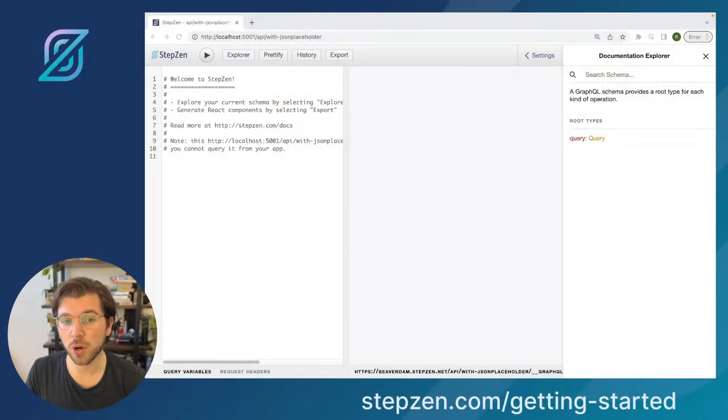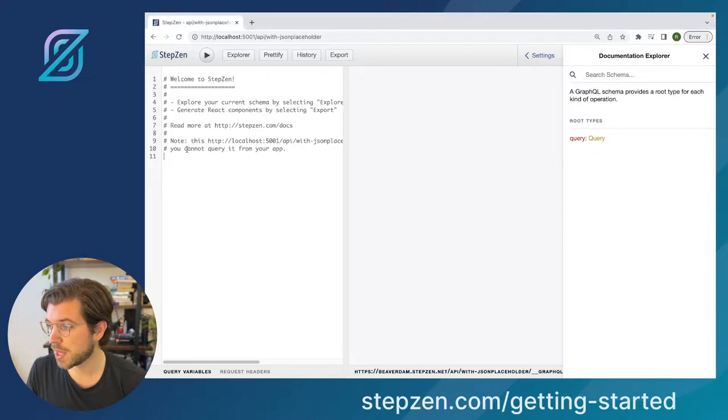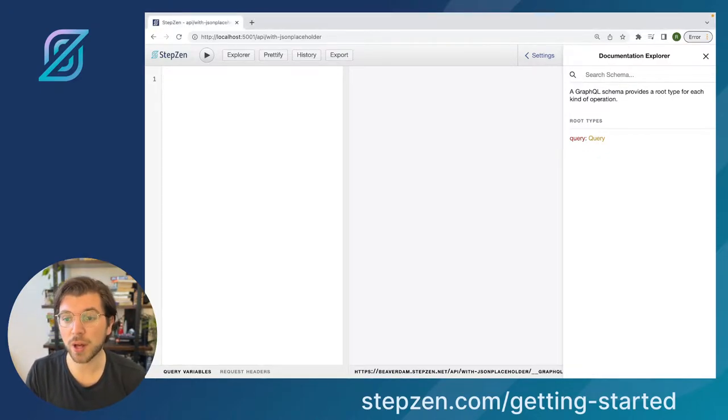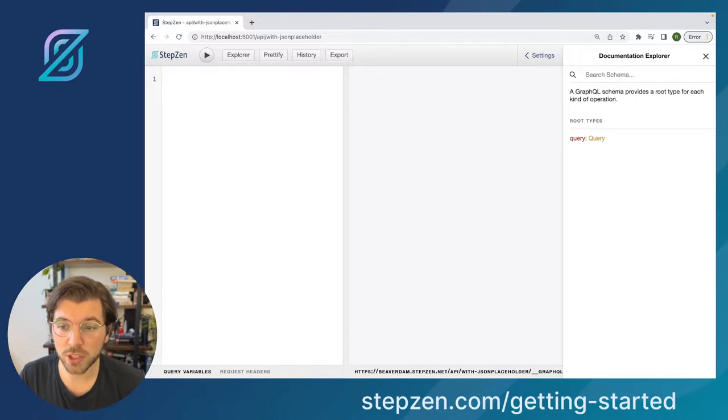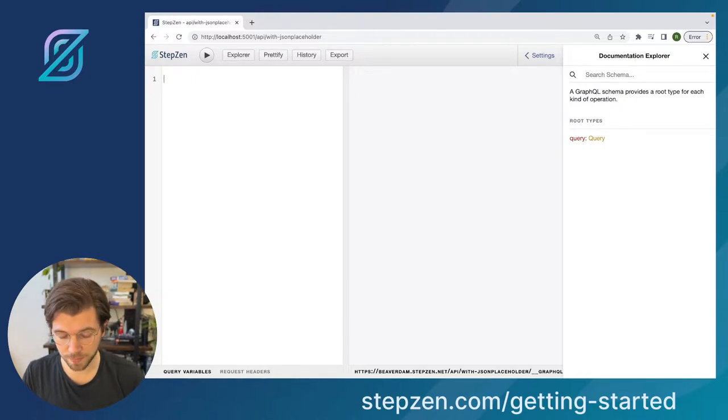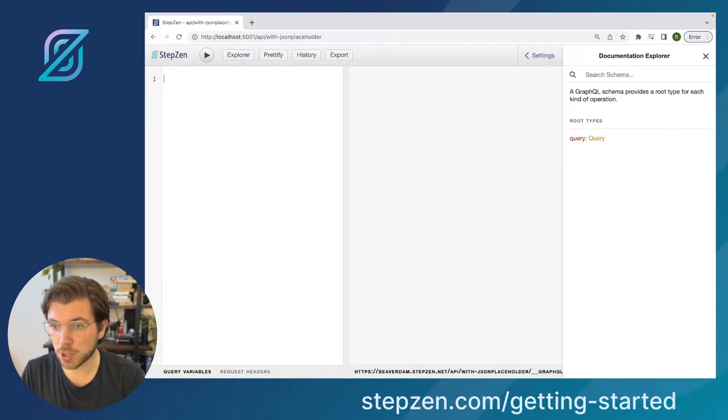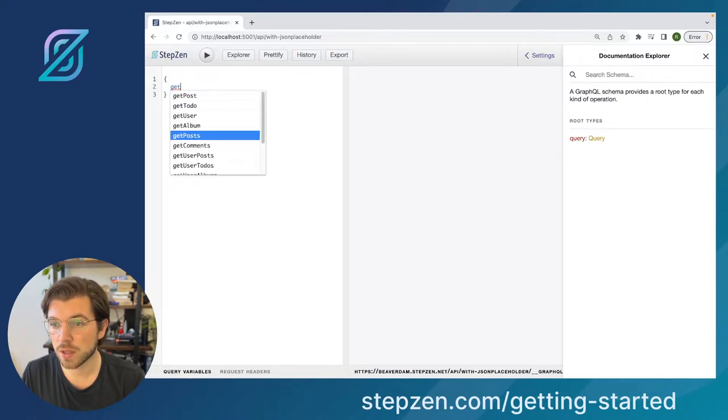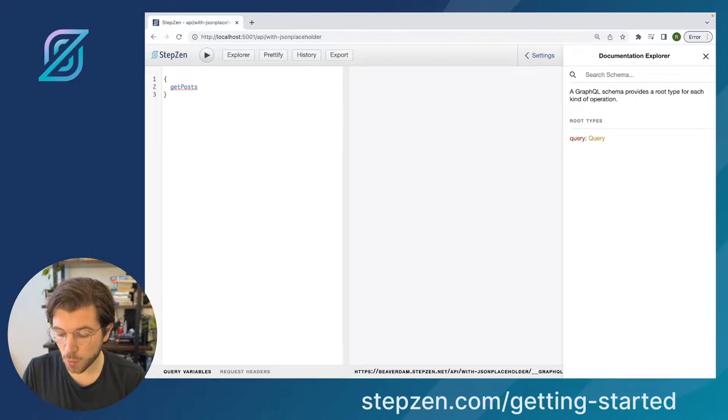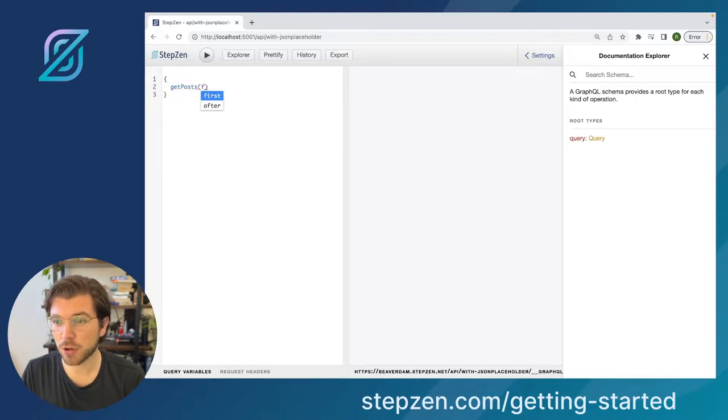Let me show you a code example by going to a graphical interface. In here, I've set up a GraphQL API using StepZen that is using cursor-based pagination. For example, we have a query that's called getPosts, which takes a parameter called first.